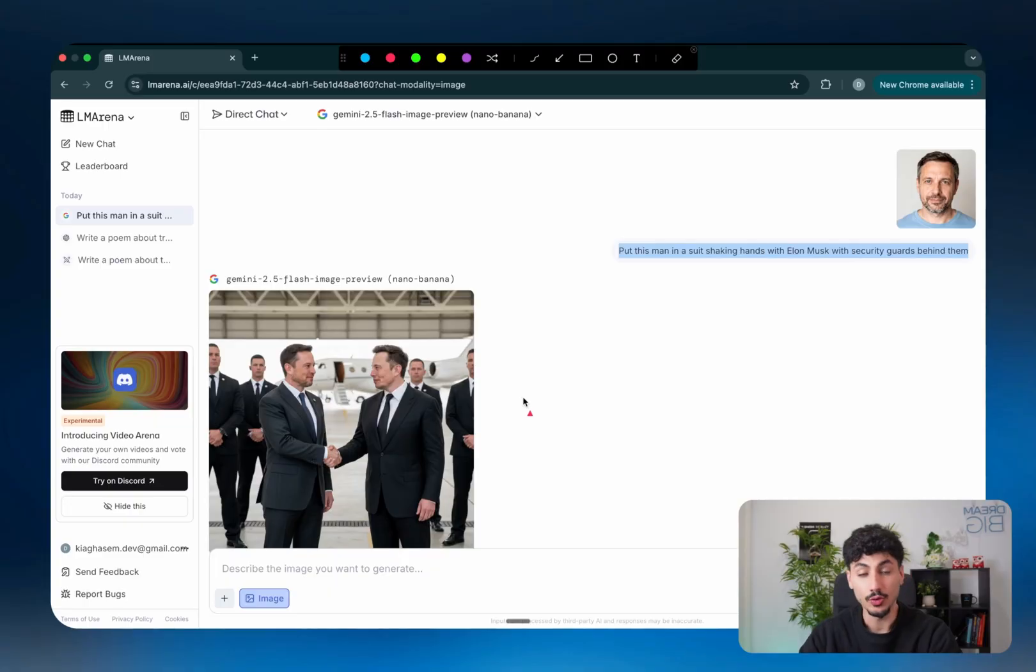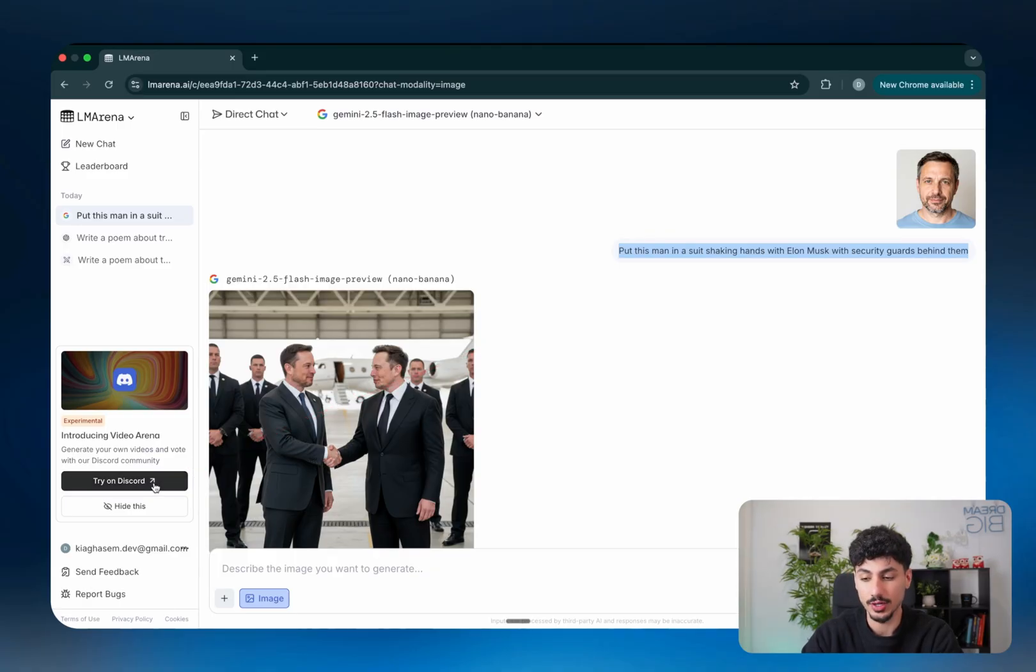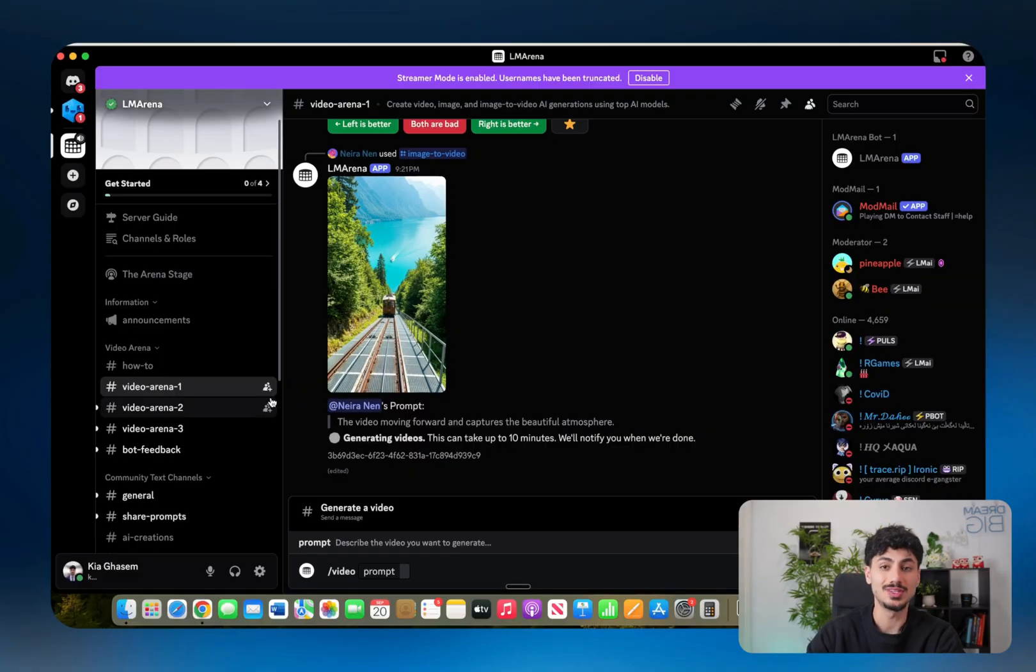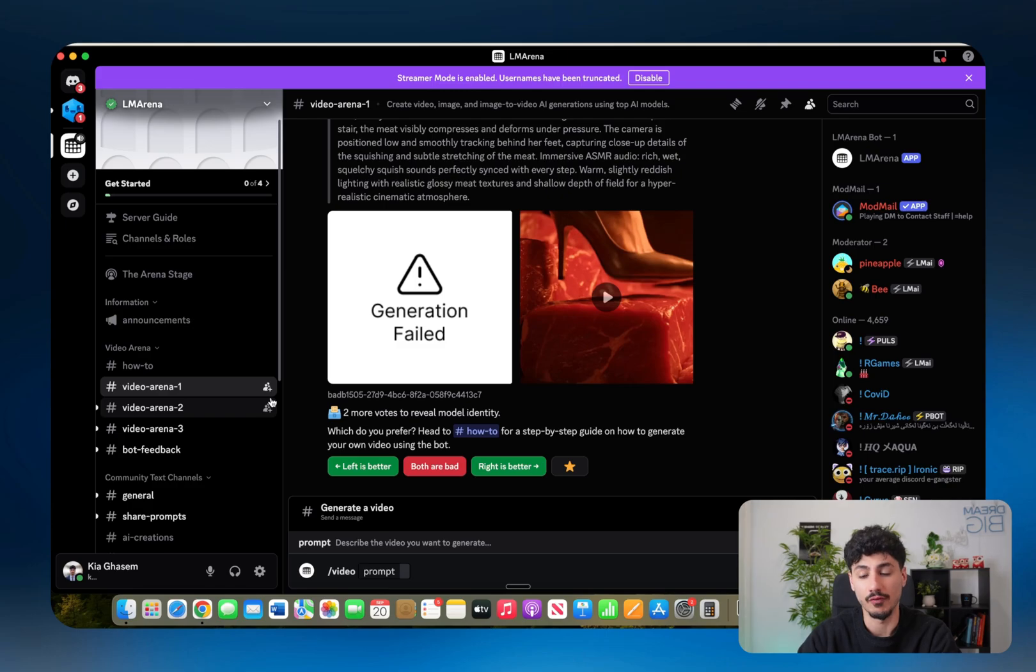Okay. Now as promised, let me show you exactly how you can generate videos with LM Arena for completely free. All you have to do is go over to try on Discord on the left-hand panel. And if you click on it, it should take you to the LM Arena Discord server.